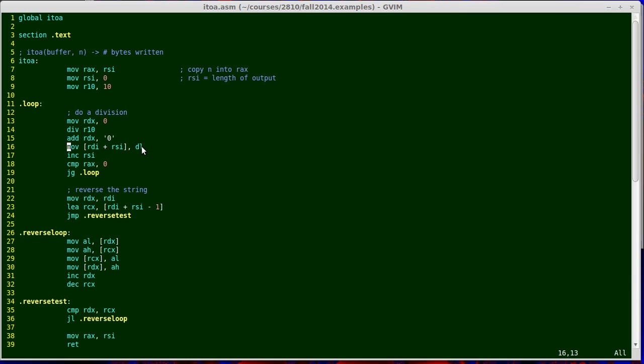The source of the move is DL, which is the name for the least significant 8 bits of the RDX register. So that's my single digit. The assembler knows that because I'm using an 8-bit source, it's only copying one byte. It just ignores the rest of the RDX register and doesn't override any memory that I don't want overwritten.